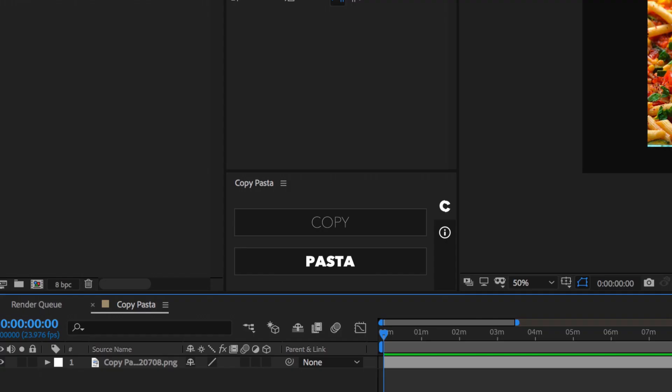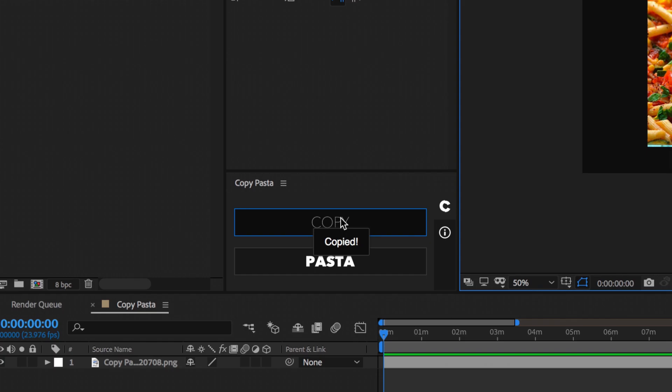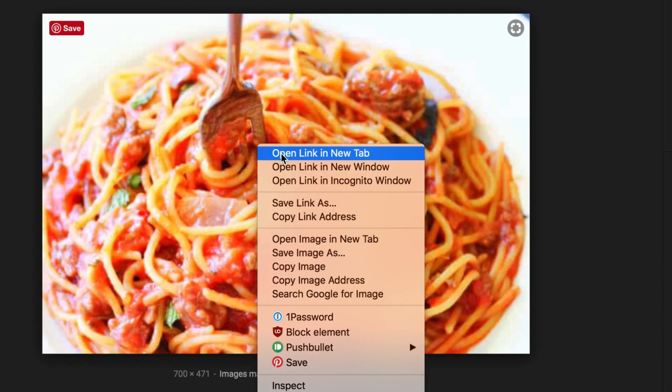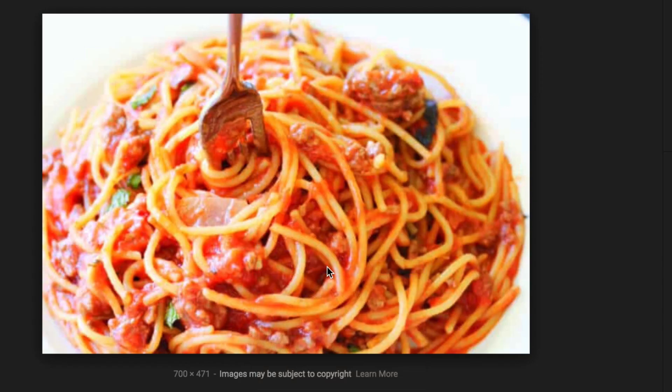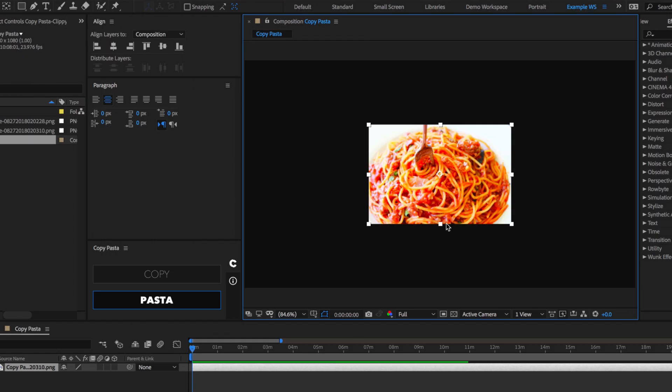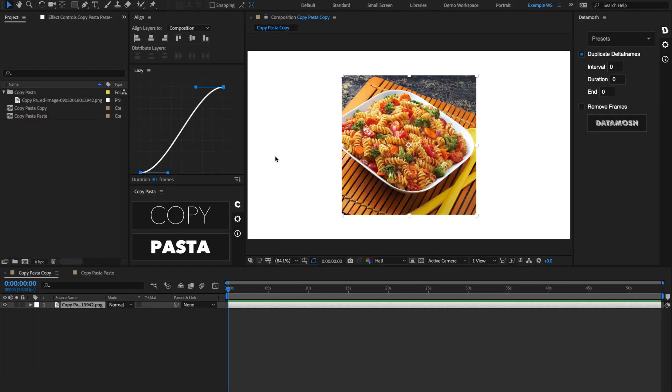Hey, what up? This is Danny with Plug and Play, and I got a brand new tool for you that allows users to copy images from After Effects and paste images into After Effects, all using your clipboard. This is Copy Pasta.